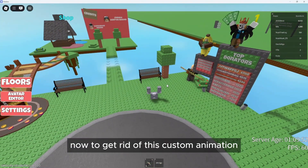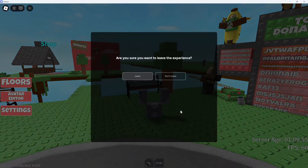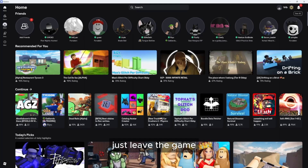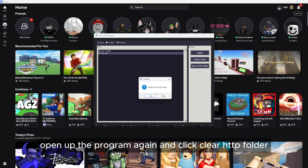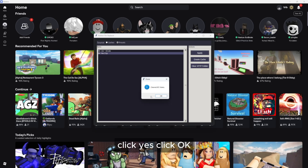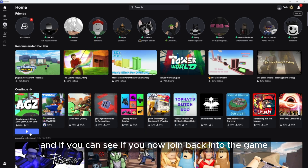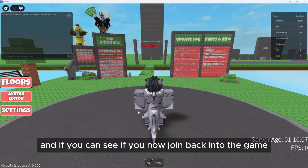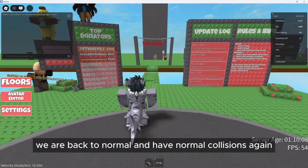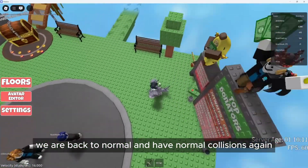To get rid of this custom animation, just leave the game, open up the program again, and click clear HTTP folder. Click yes, click OK. And if you now join back into the game, we are back to normal and have normal collisions again.